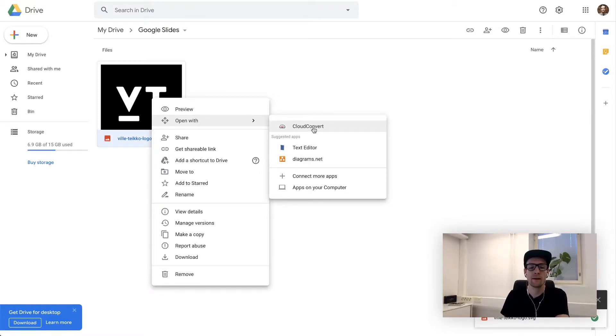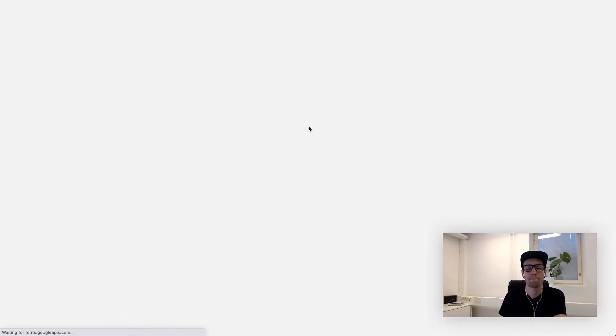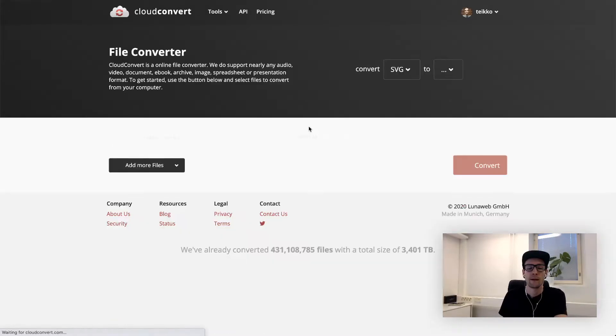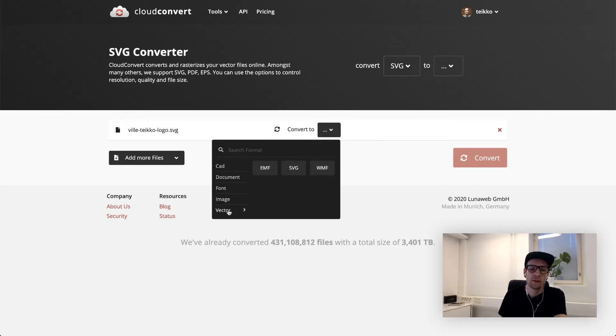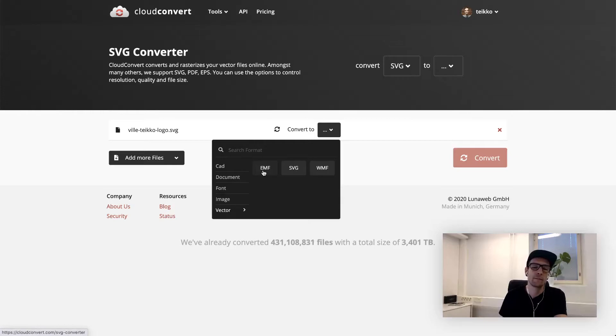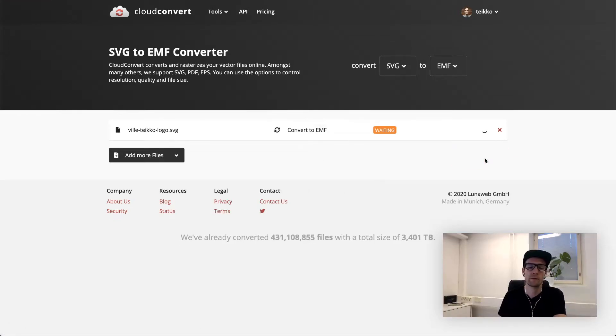After that, you can open your file using Cloud Convert. In order to open anything in Google Drawings, we need to convert it into something called EMF. It stands for Enhanced Meta File. Select EMF and hit Convert.